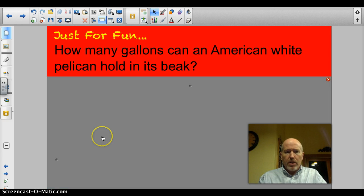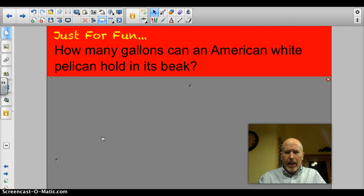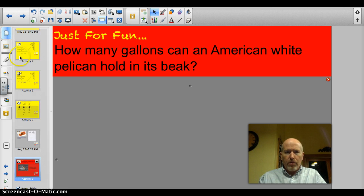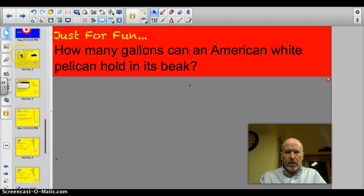Let's start off with something fun. Tonight's trivia question sent in from my daughter Tara — kind of quirky — but how many gallons can an American white pelican hold in its beak? We will find out shortly.